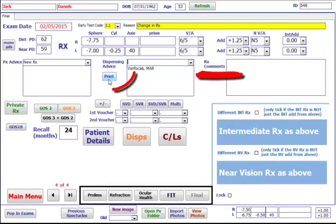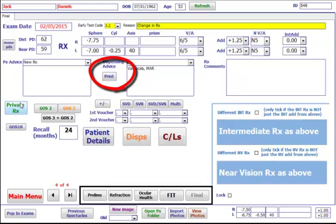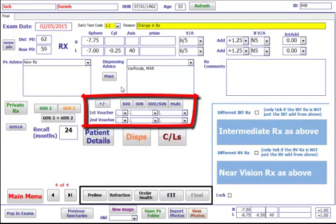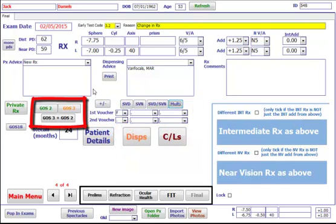Print button will print out the dispensing sheet for the dispenser. Private Rx will print off a private prescription. The voucher buttons will calculate the voucher required, and the GOS 2 and 3 buttons will print off your vouchers.